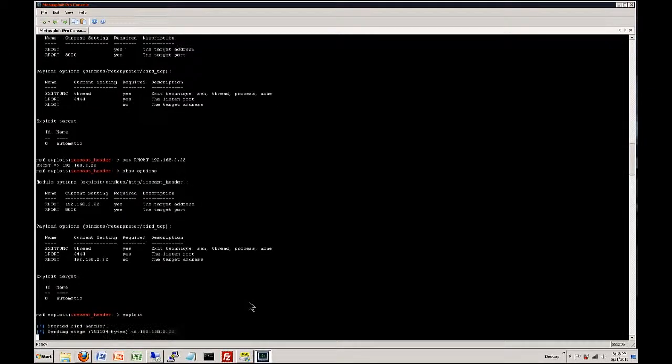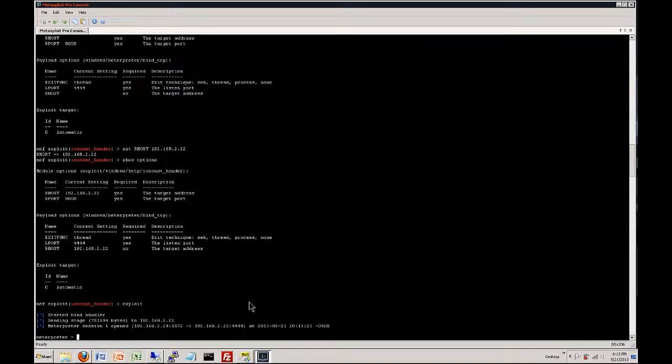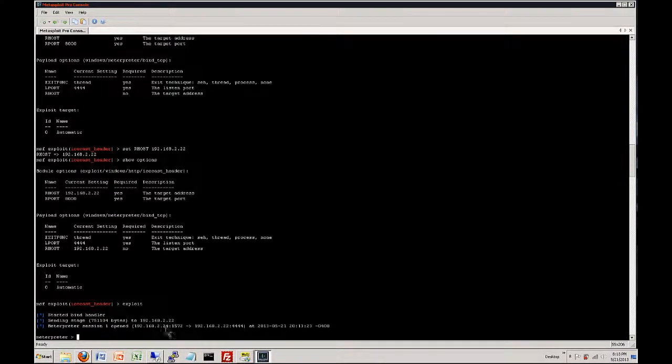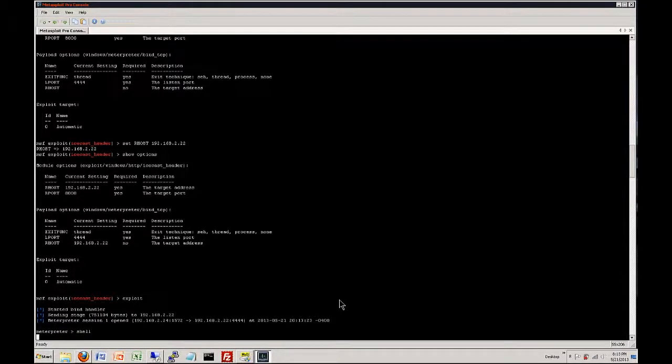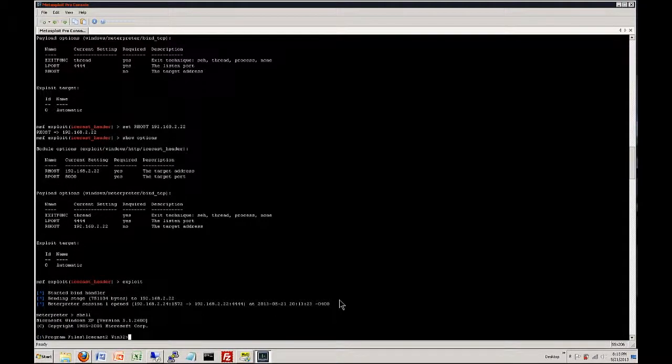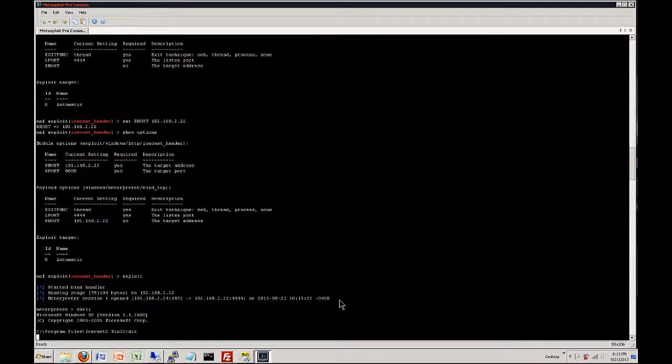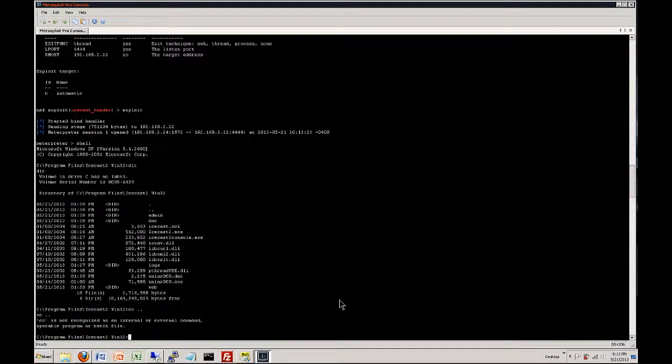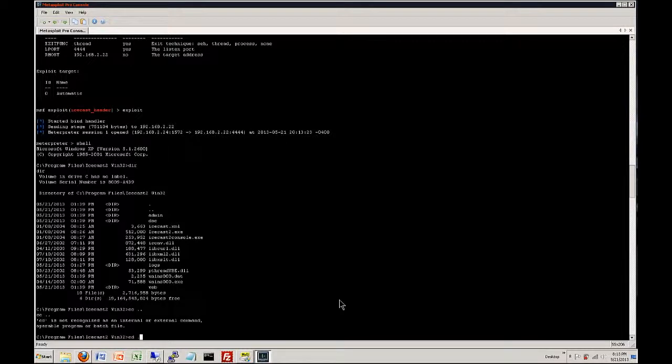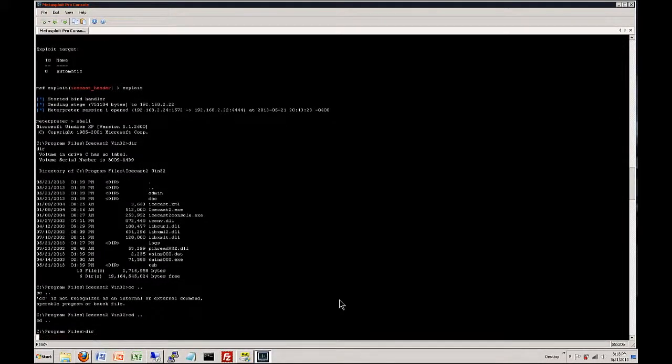So we type in shell, we are now running as the application, we are running as a service Icecast. As you can tell we are in its directory so if we did like a dir we can see everything inside its home directory. We can also if we wanted to cd up, we can do another directory listing.